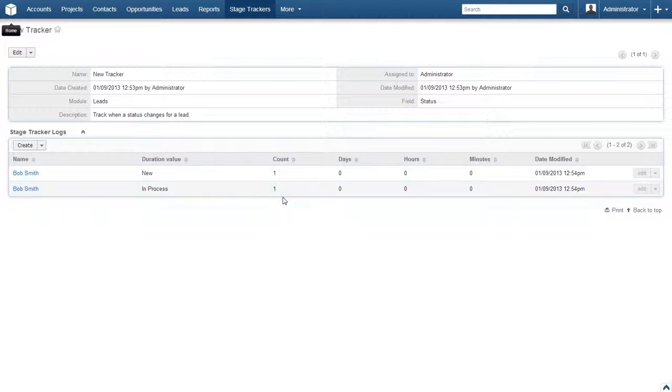Each time this lead changes to a status, the count for that status goes up by 1. So if a lead goes from assigned to In Process 15 times, then this count would be 15.